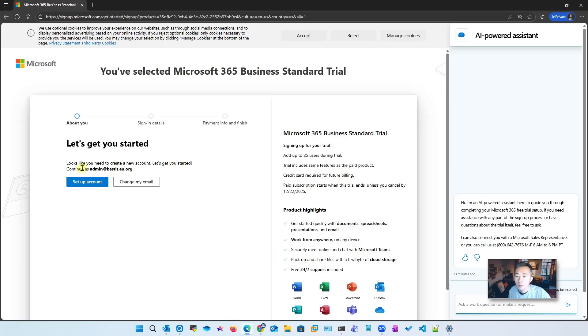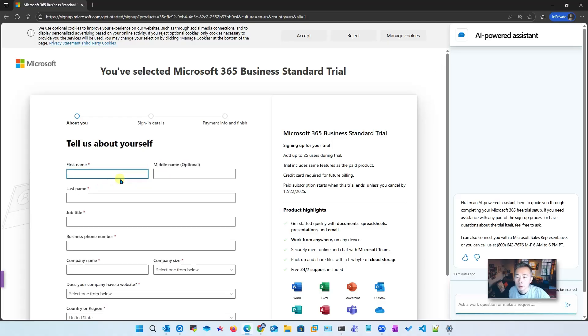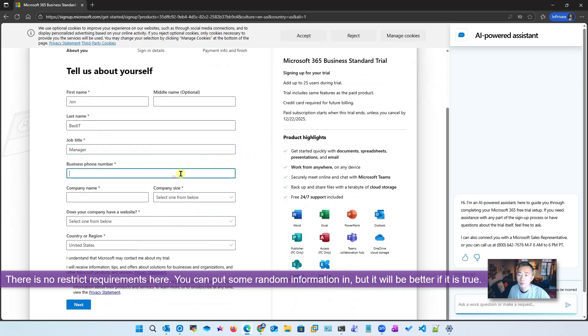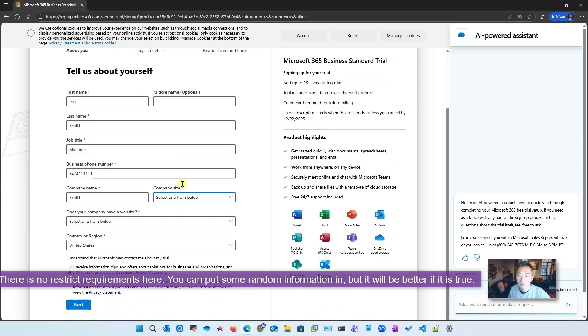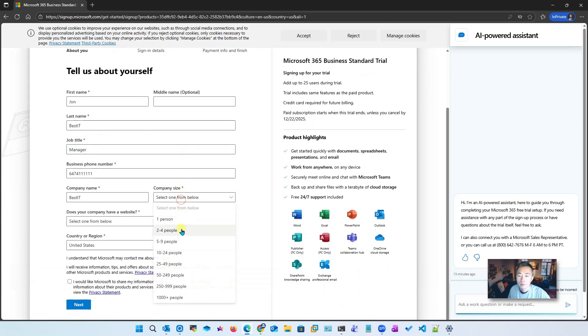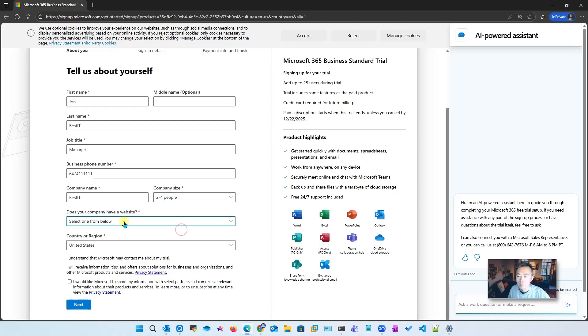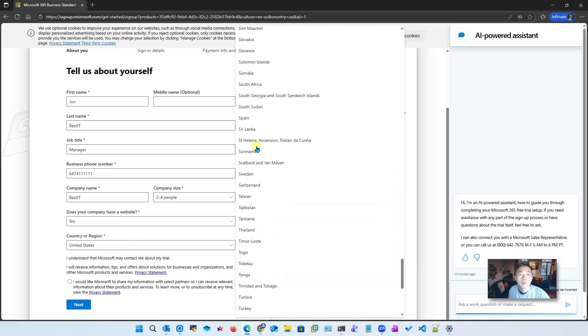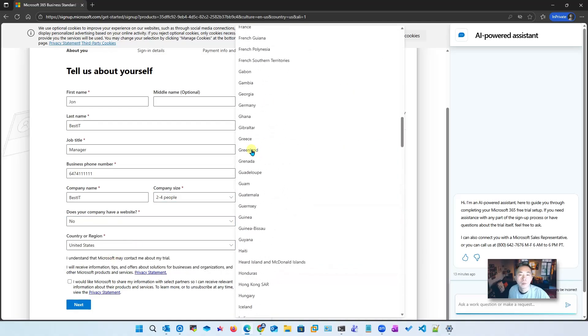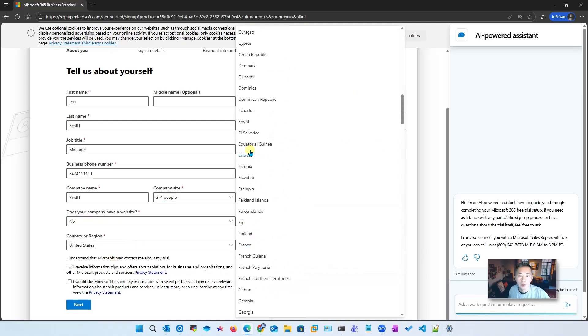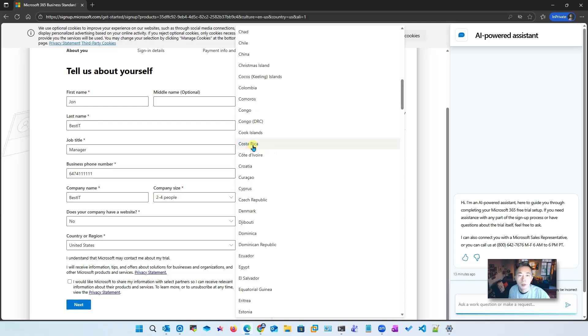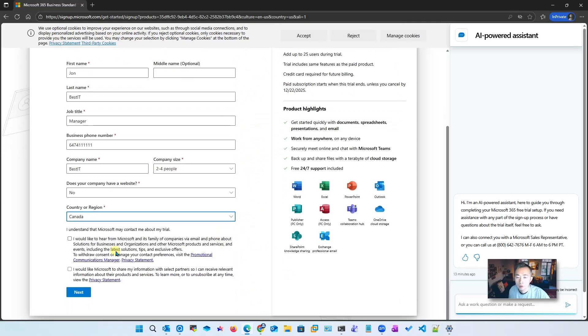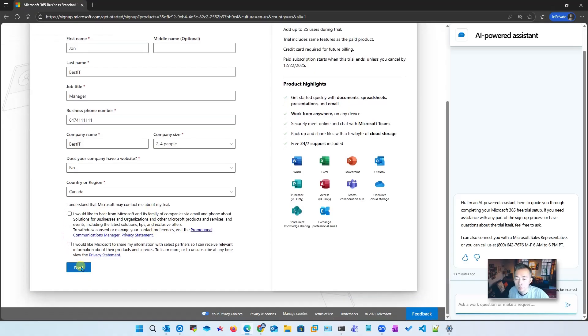I need to create a new account so let's get started. We're going to set up the account - you can put whatever you want. We're going to put Canada which is my country right now. You don't have to check those, next.